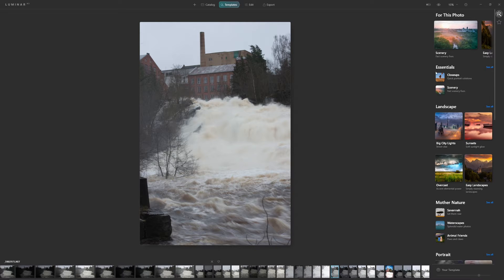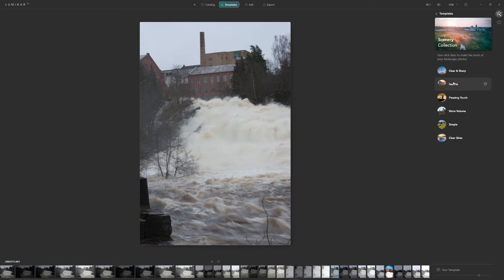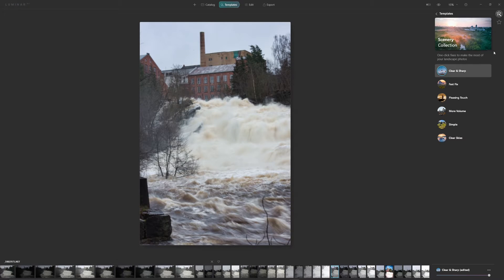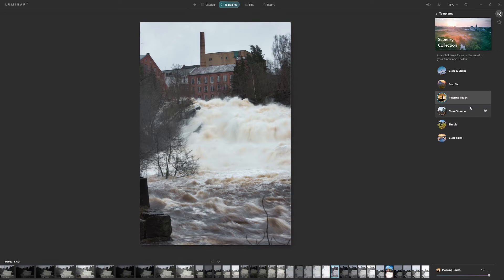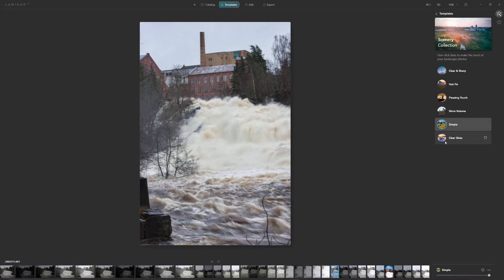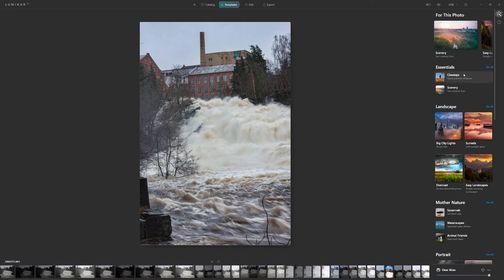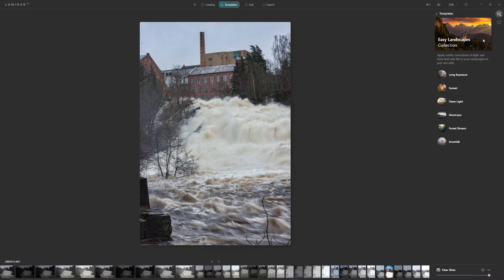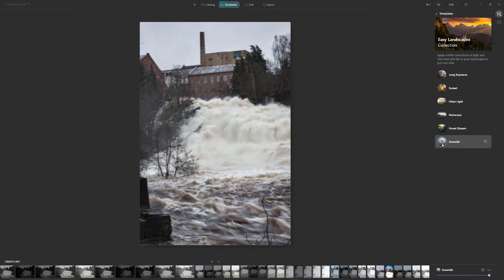Let's start from the templates — it's suggesting Scenery, so we can click on a few to see if any look good. Fast Fix — no, I don't like what it does to the water. Pleasing Touch is kind of good. More Volume does a sky replacement and reflects it in the water. Let's try the Landscape templates: Easy Landscape, Long Exposure, Sunset, Clean Light, First Stream, and Snowfall. Snowfall looks like the best starting point.